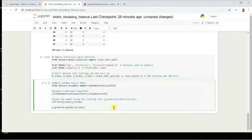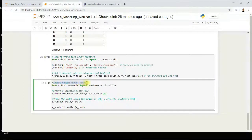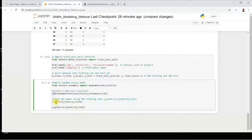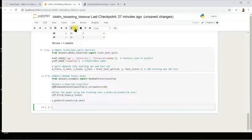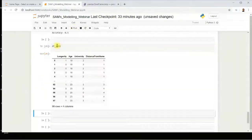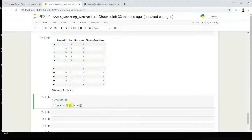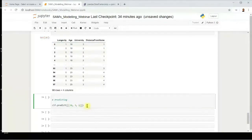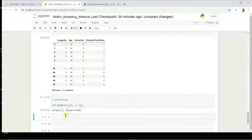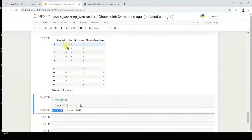Now I'll apply the classifier. The name of the model will be 'clf' and the algorithm is Random Forest. After confirming the code is fine, I'll run a prediction by entering age, university, and distance from home values. Running it gives a prediction — the person will stay more than 36 months in the company.